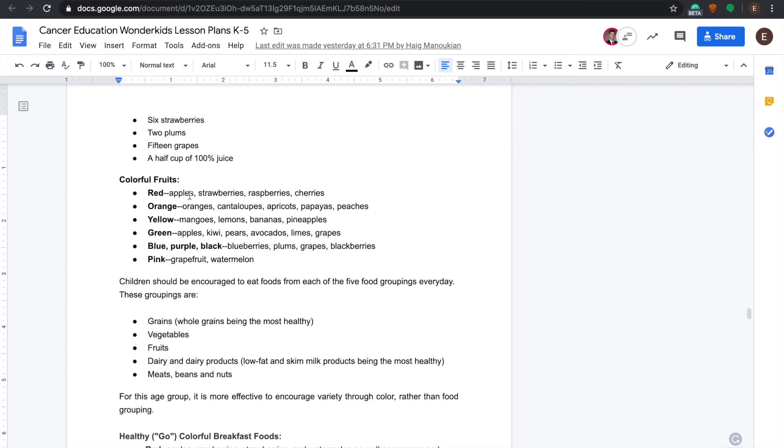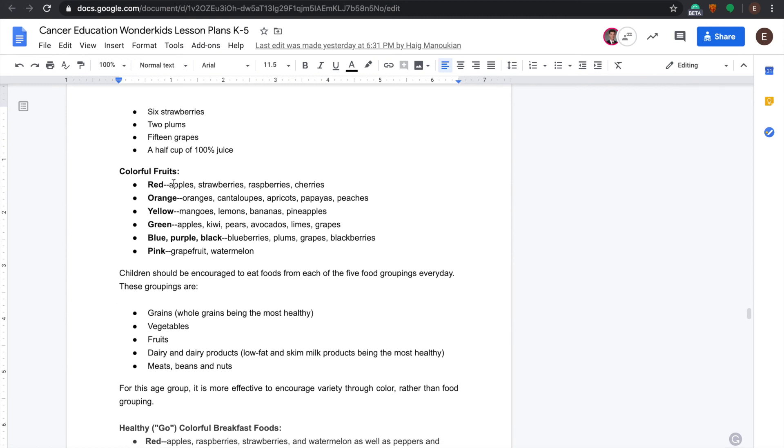They can name red fruits, orange fruits, yellow fruits, green fruits, blue, purple and black fruits, and pink fruits. That can be the competition - again, five minutes, the group with the most amount of fruits for their color wins.